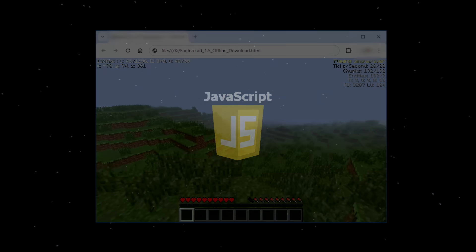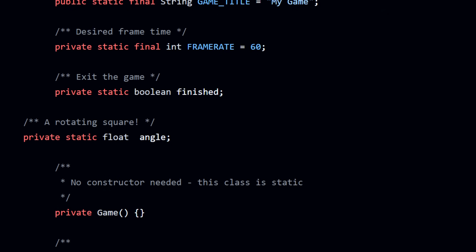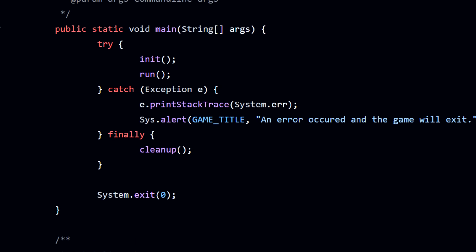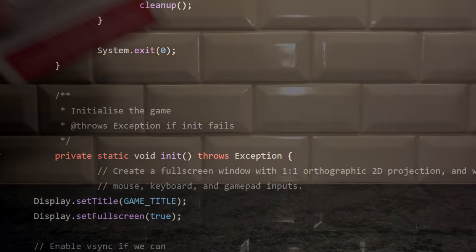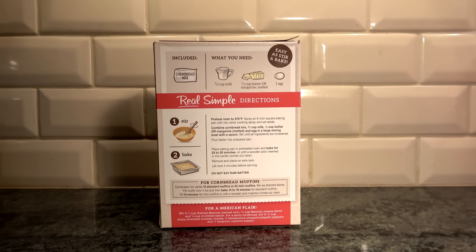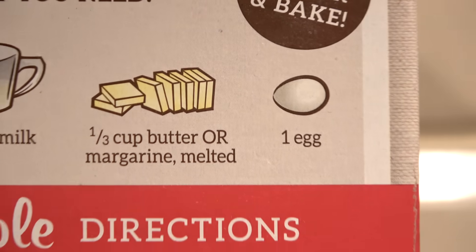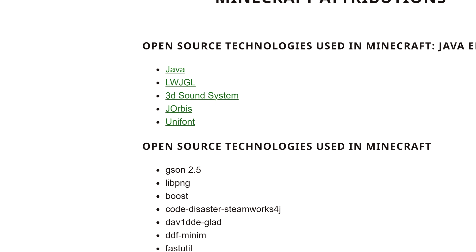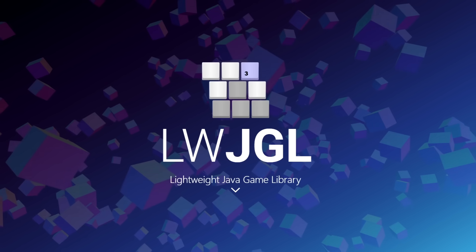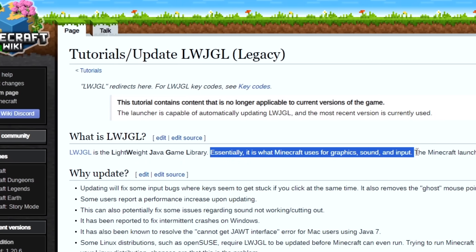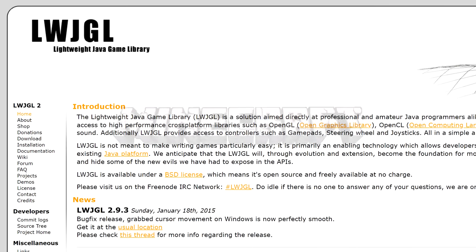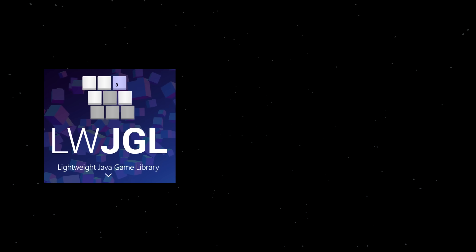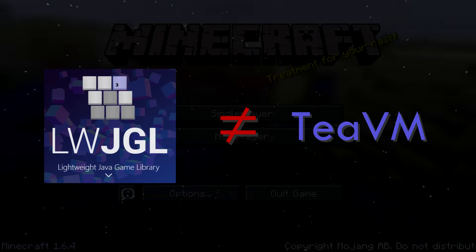But it unfortunately wasn't that simple. If you know anything about programming, your program will usually require dependencies — basically pieces of other code that your program depends on to run. It's kind of like ingredients when baking a cake: you depend on eggs being in your recipe, otherwise your cake won't set properly. One of those dependencies that Minecraft needs is something called LWJGL, which is the primary backbone of the entire game. Without it, Minecraft will not run at all. The problem is that LWJGL cannot be compiled with TVM.